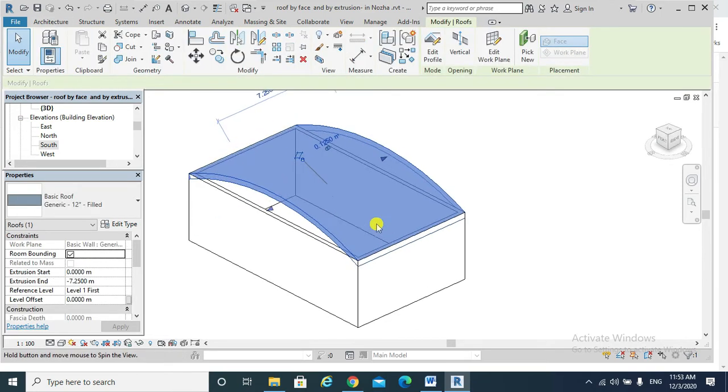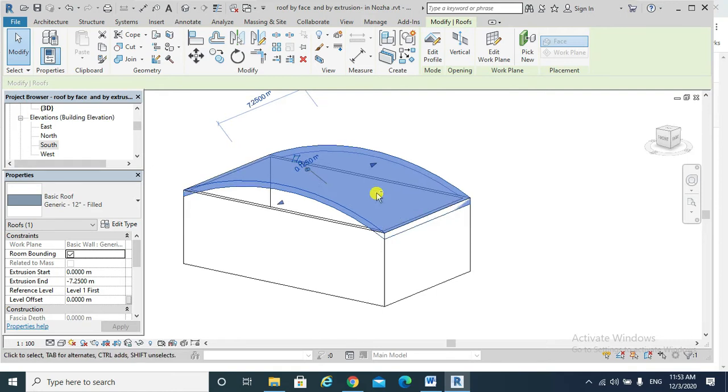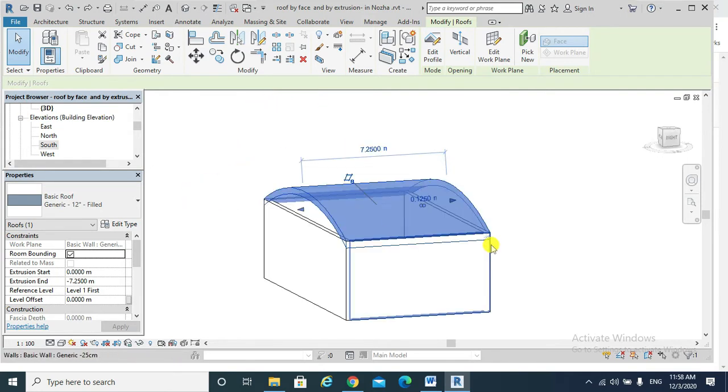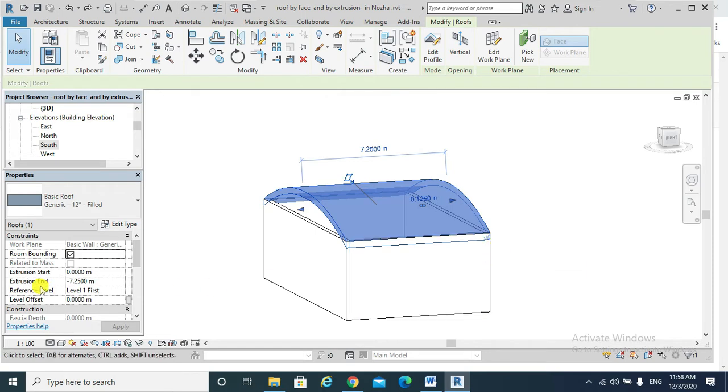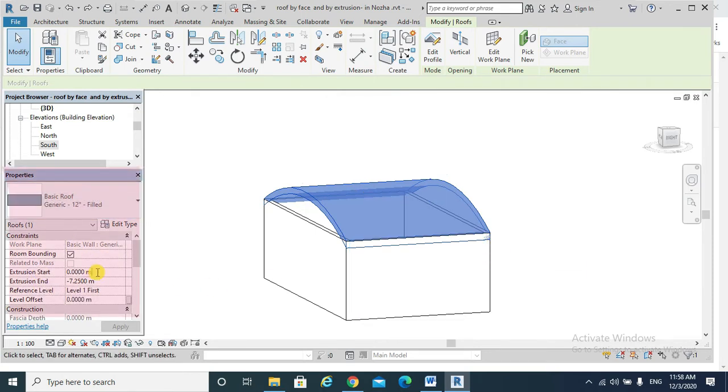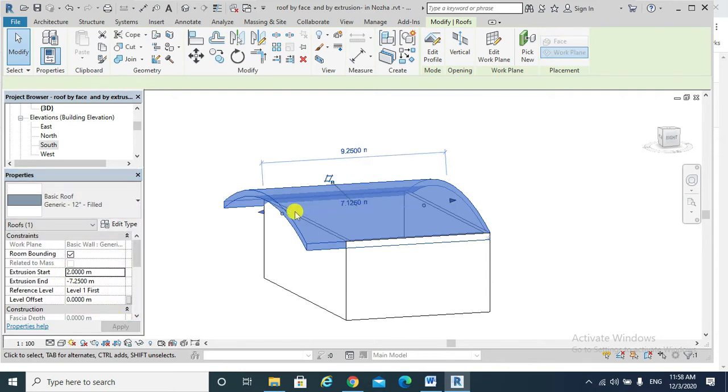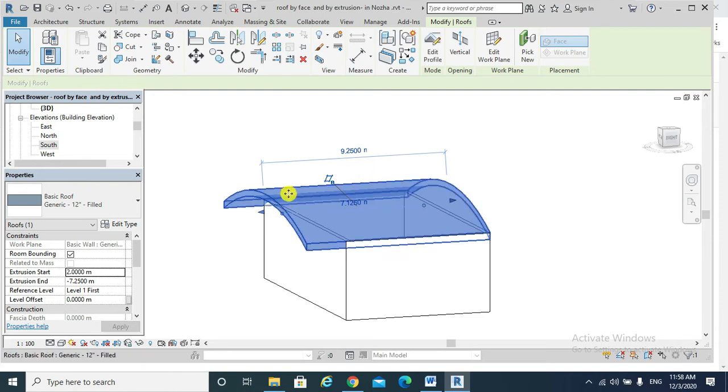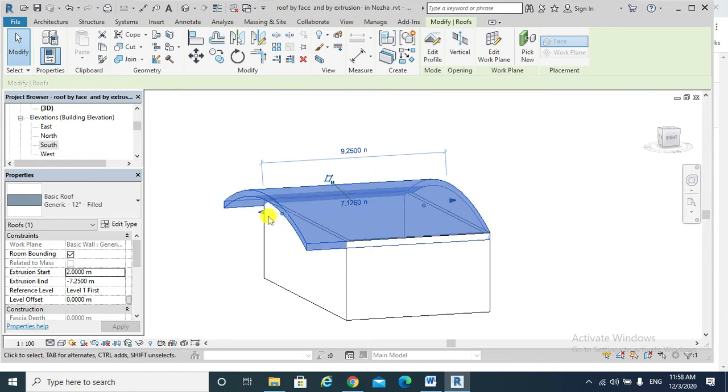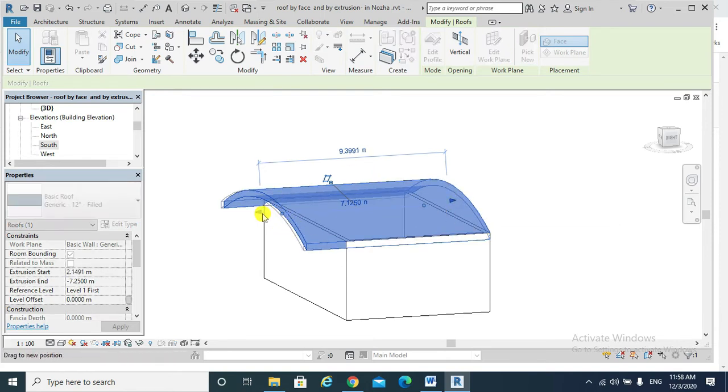By the way, I can change the extrusion start from properties by adding, for example, a value of 2 meters. Apply. Notice that the barrel got extended that way. Also from this grip arrow, I can change that extrusion start.